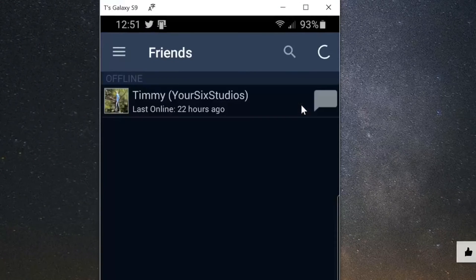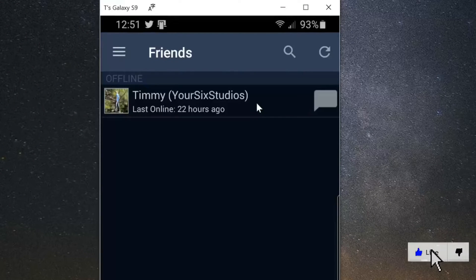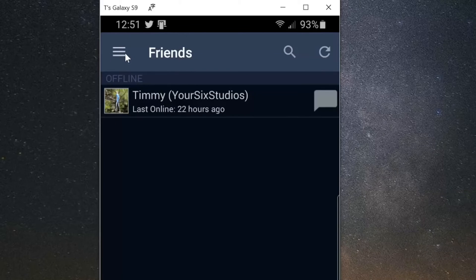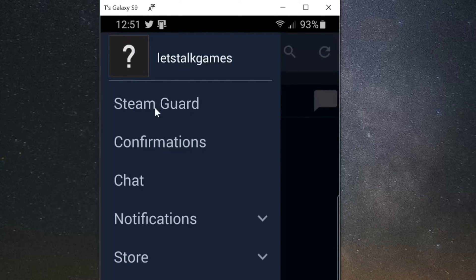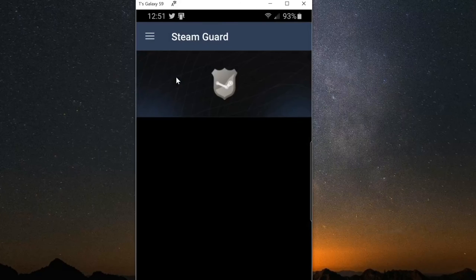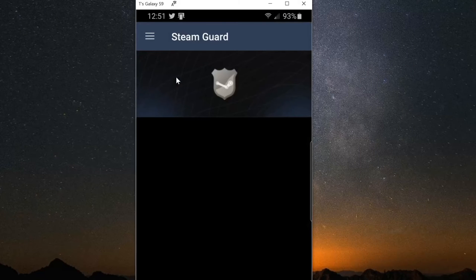Now, when we have this opened up, let's go to the three lines right here and select this, then go to SteamGuard right at the top and select this option. Then go to Add Authenticator.